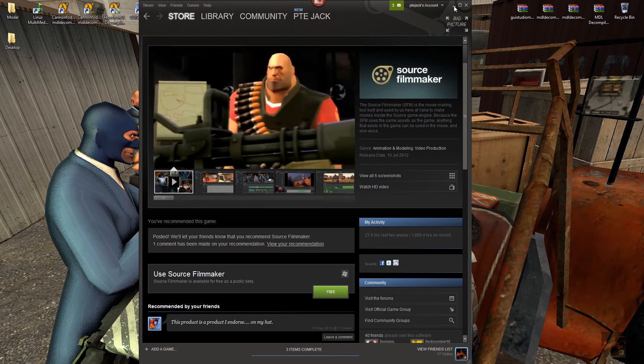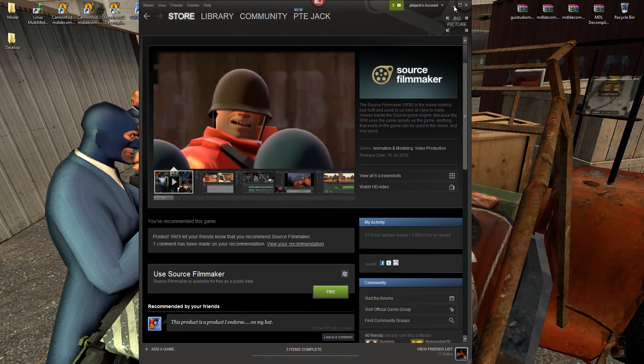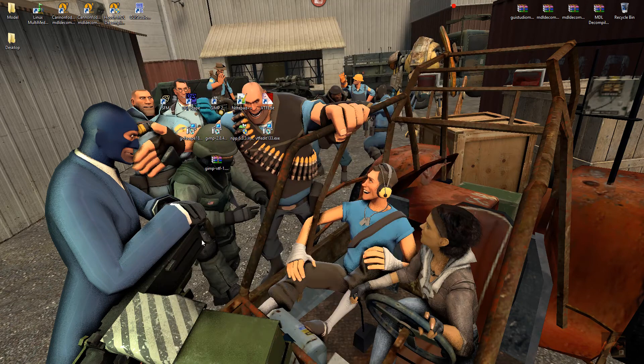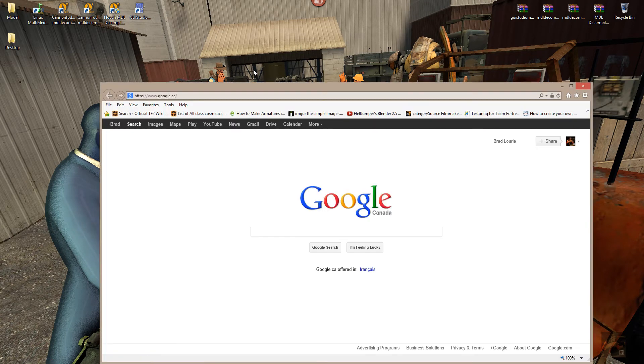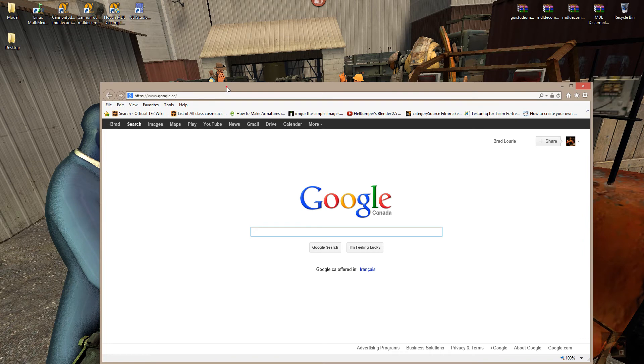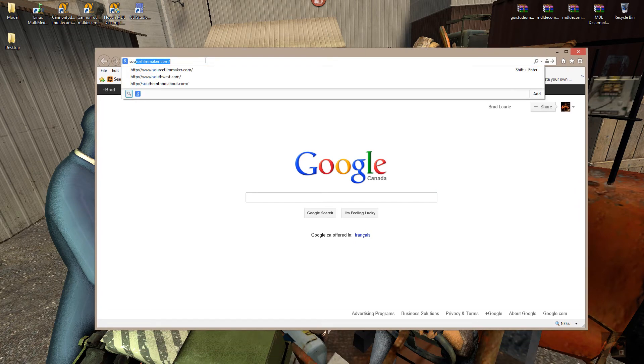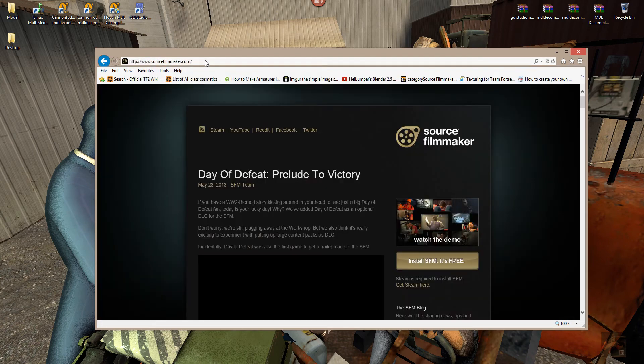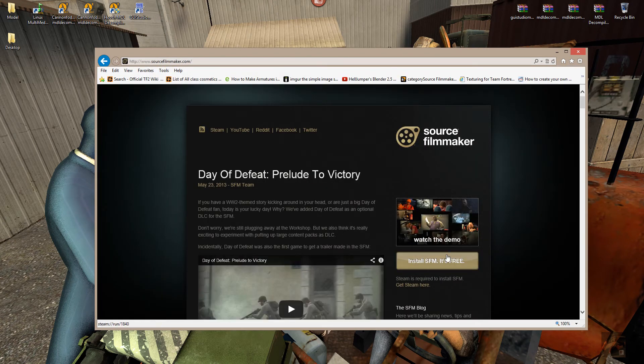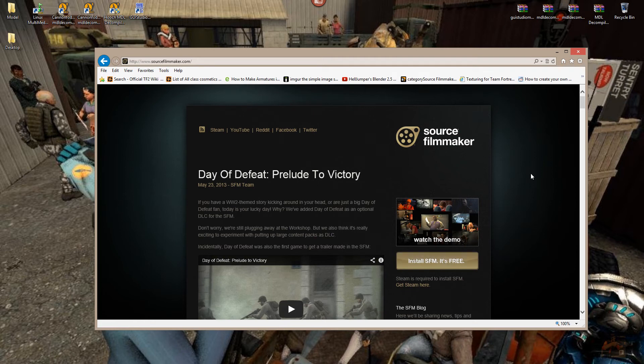If this doesn't install for you properly, the other place you can go for it is by opening up the browser and pointing it to www.sourcefilmmaker.com. And right here, this green button here is Install SFM and it's a free program. You can click that button and it will take you through the various steps that you need to install it.